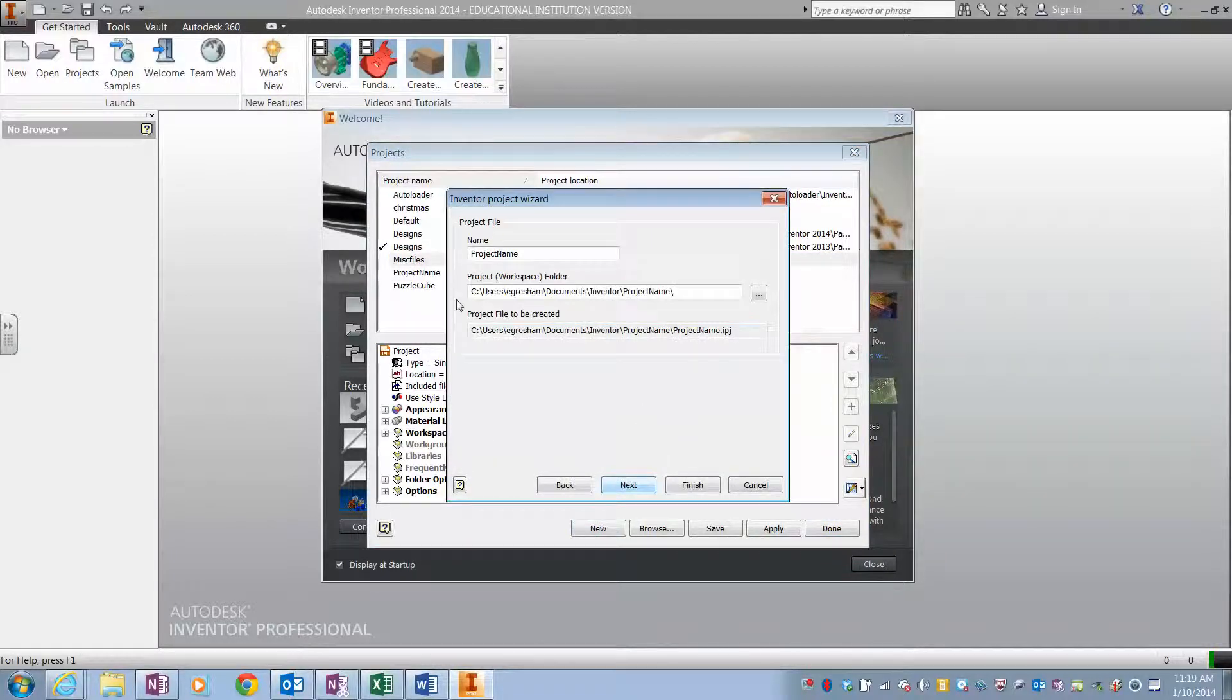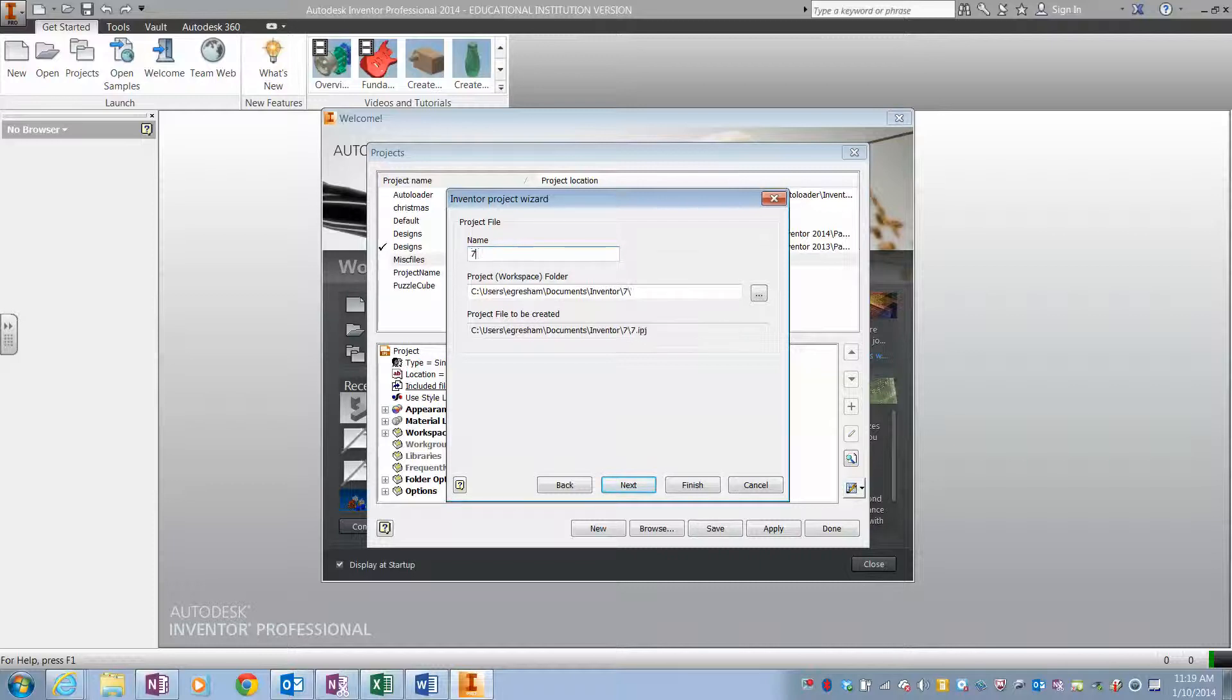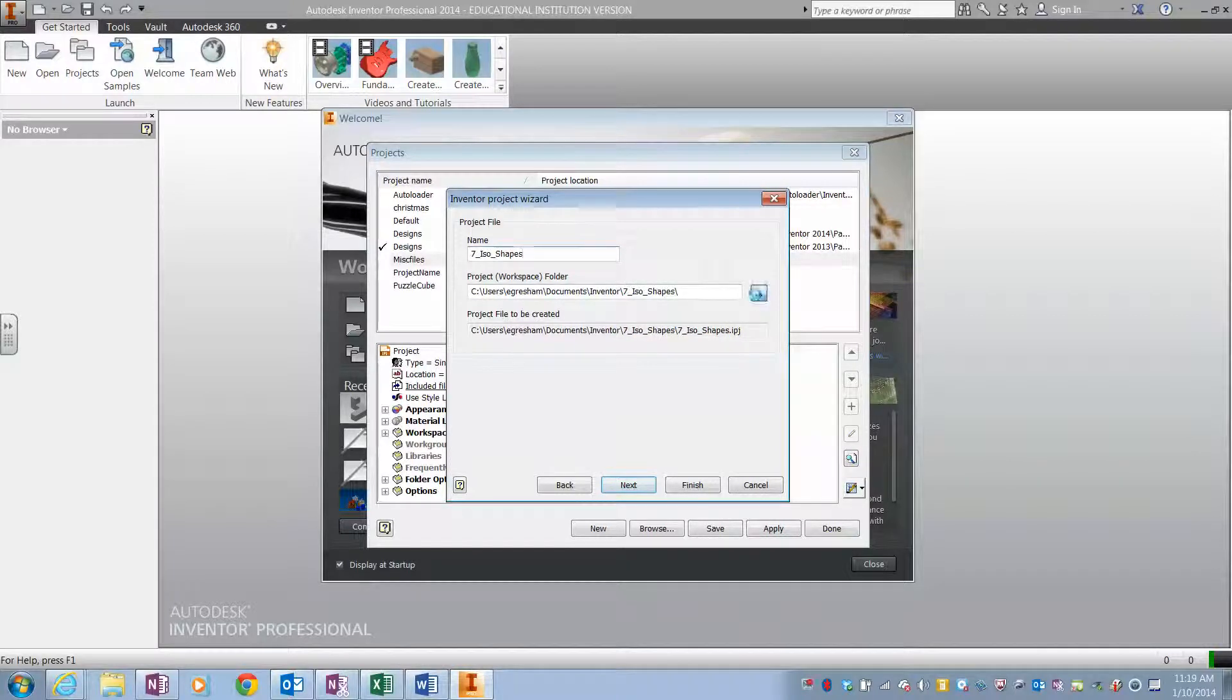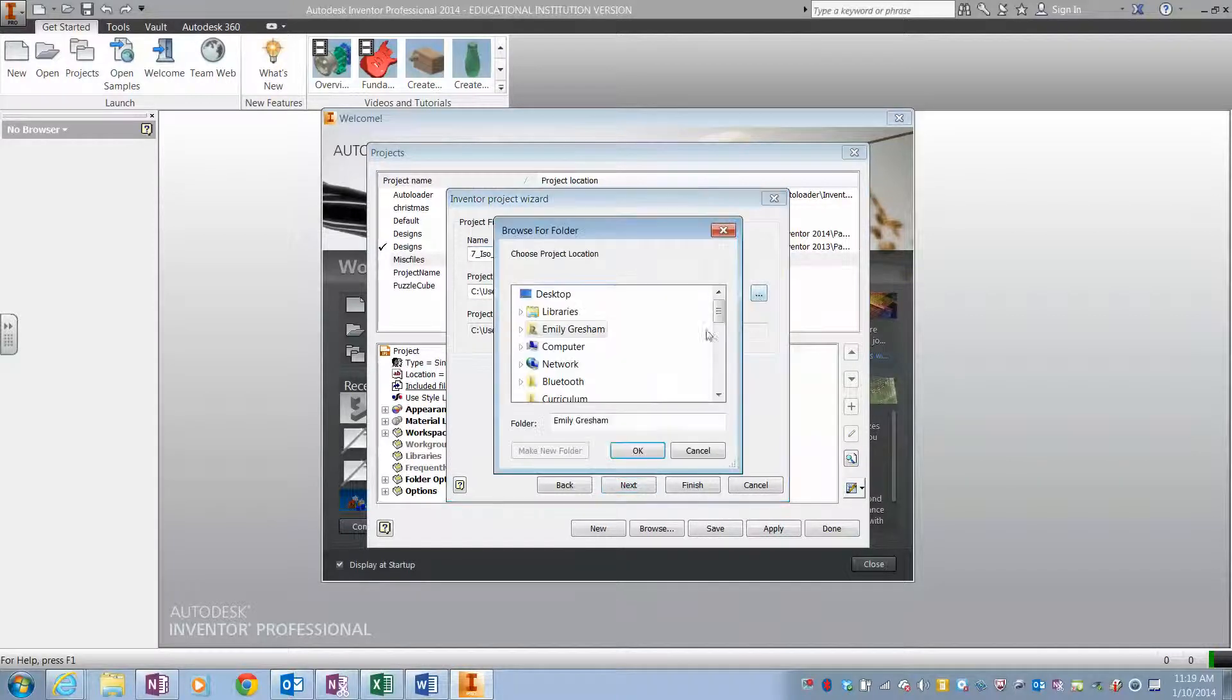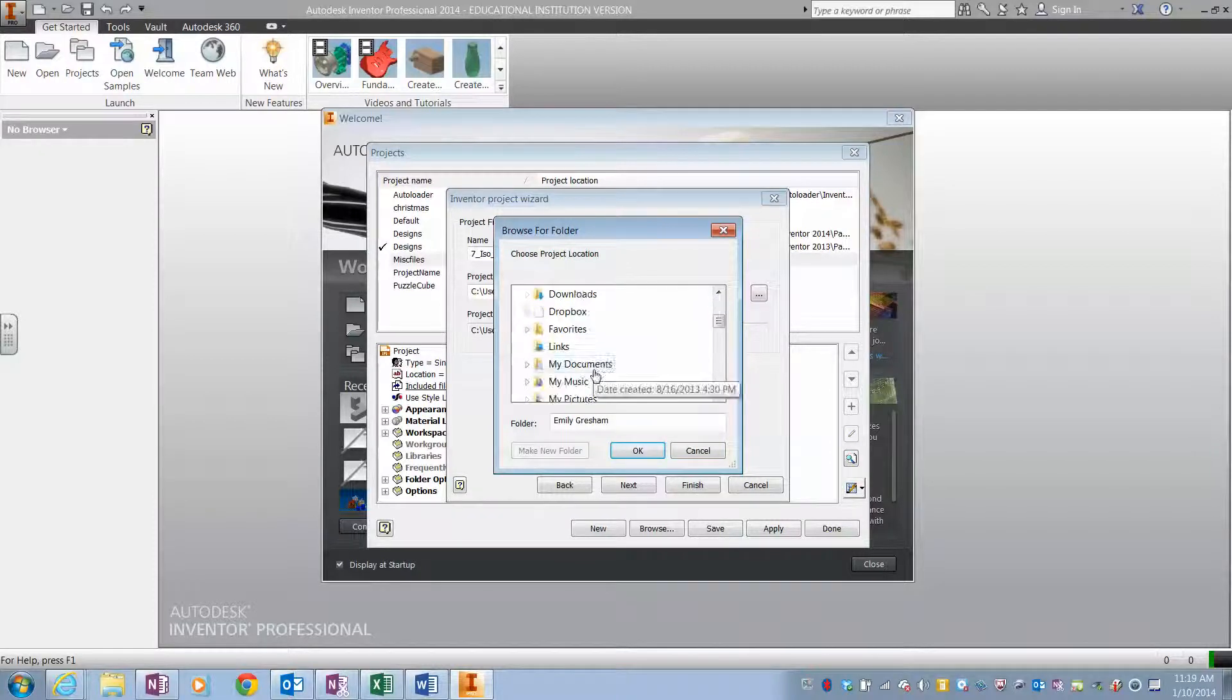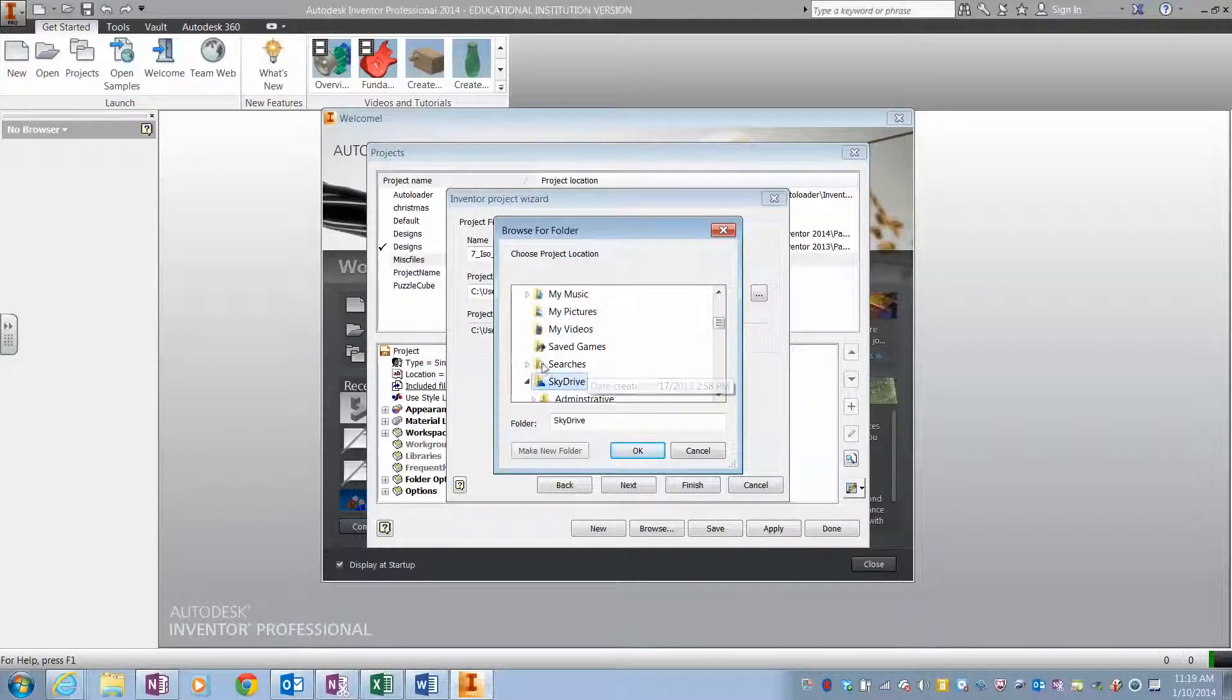I hit next and this project that we'll be working on is our seven ISO shapes, and where I wish to put this project.